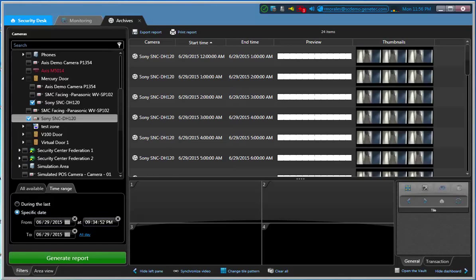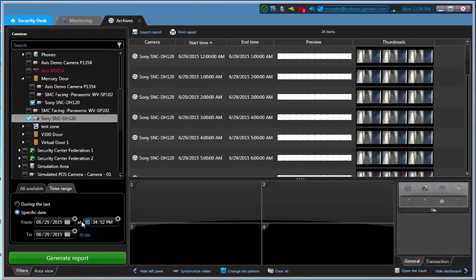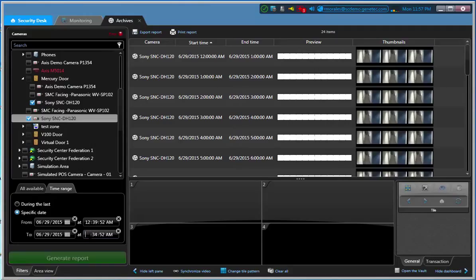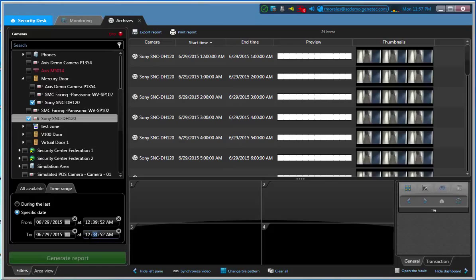I'm going to go to 12. I'm going to type 12 here. 39. And I know the video that I need goes to 12. I'm going to make a mistake here. 12, 40. Okay.